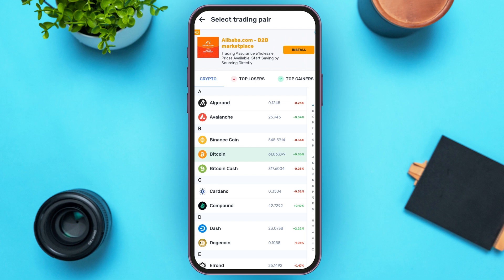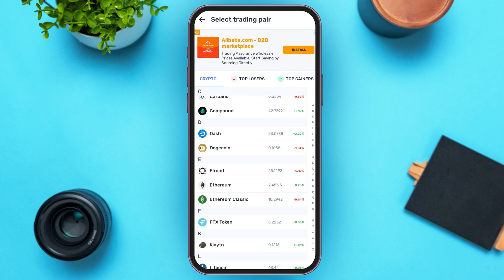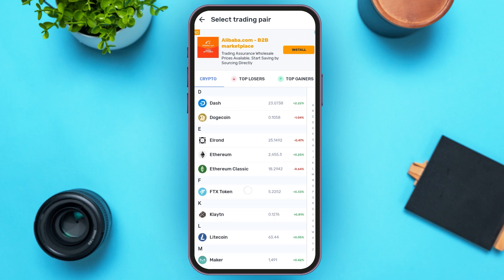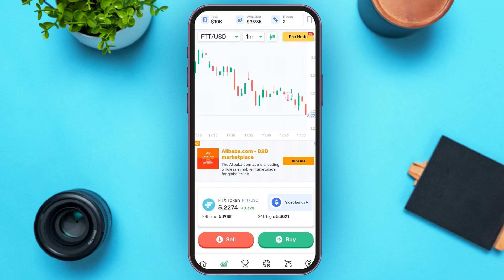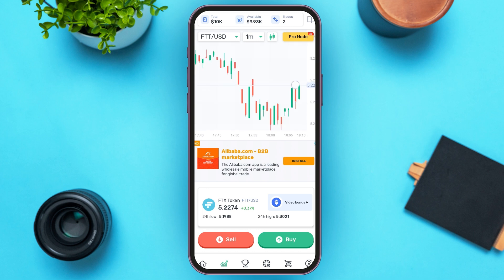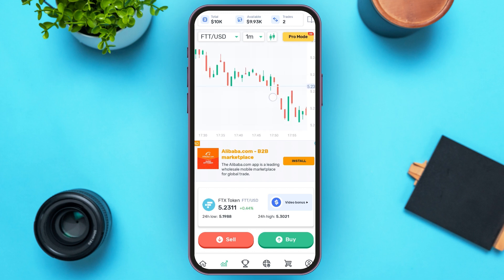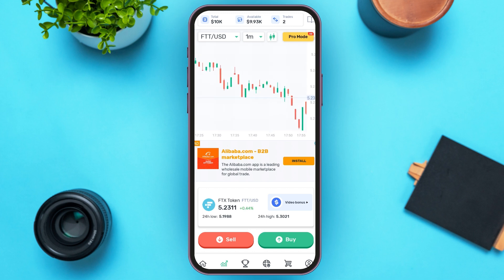Simply tap on the crypto that you want to trade. You can see the chart over here. Now if you want to sell the crypto, tap on the 'Sell' option that you can see right over here at the bottom.